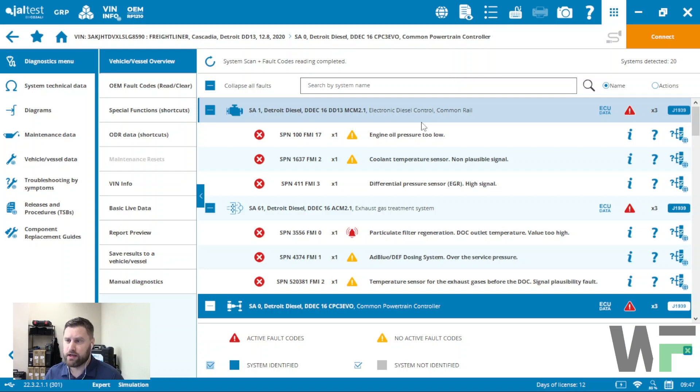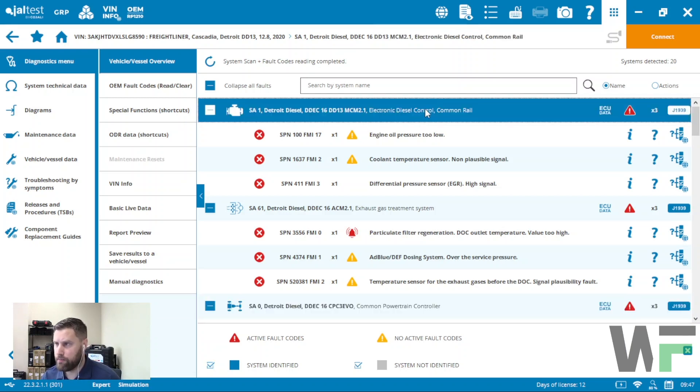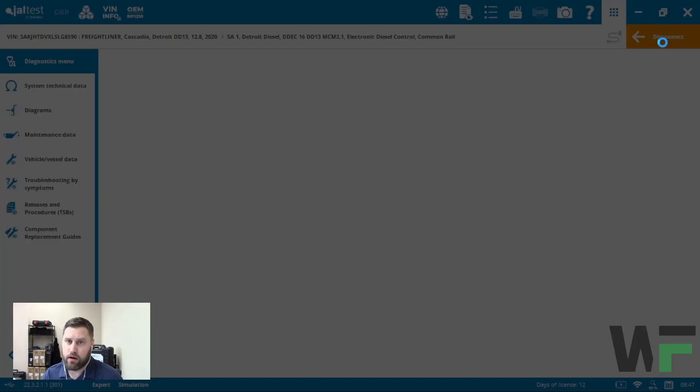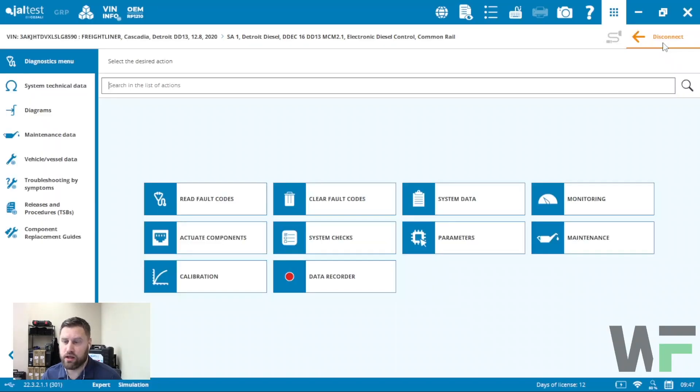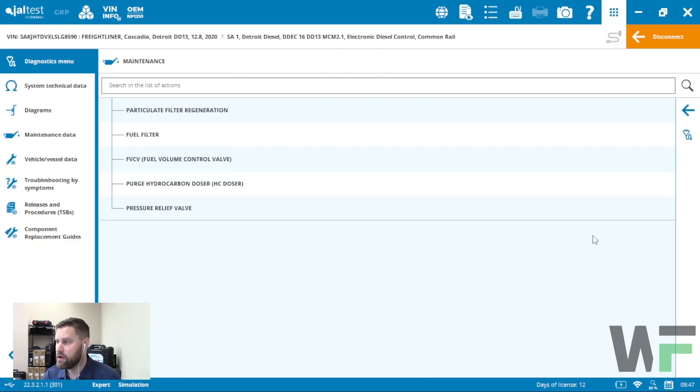The regen function might show up in multiple modules. For example, if I go into the Detroit Diesel engine, this would be potentially a place where you might find a regen functionality. Regens are typically found under the maintenance section of the software.